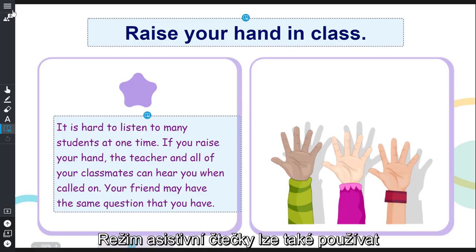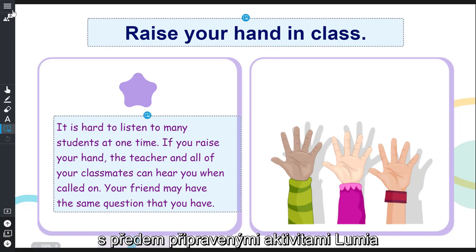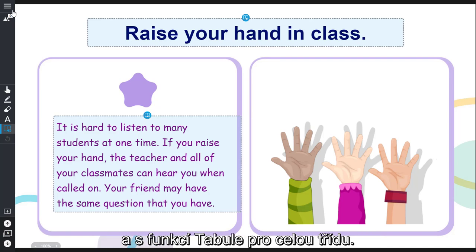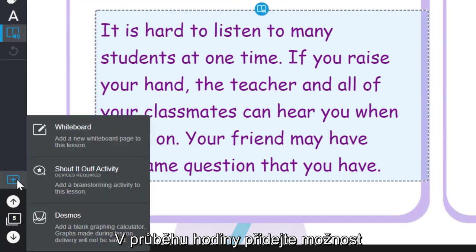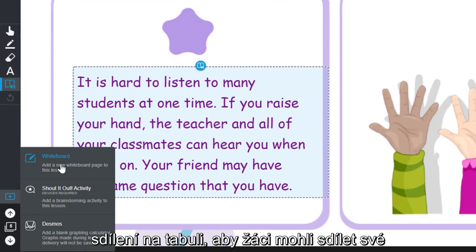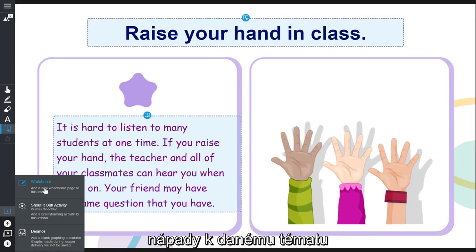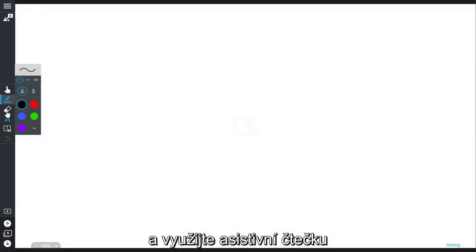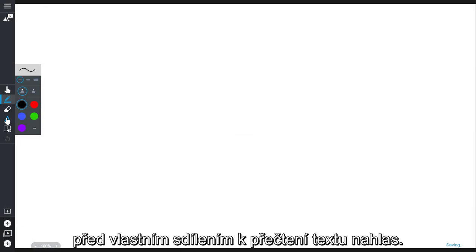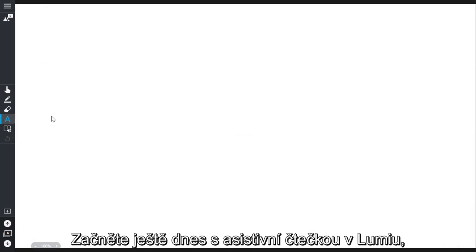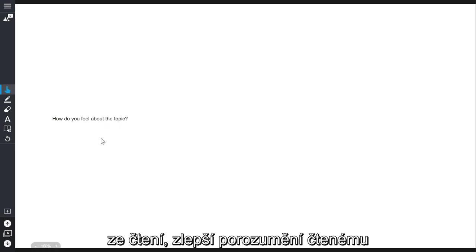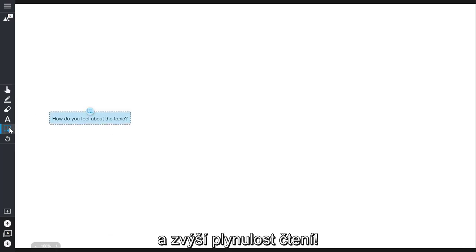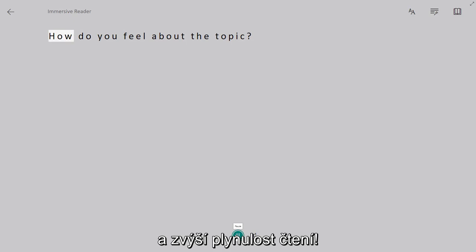Immersive Reader mode can also be used with Lumio ready-made activities and the whiteboard feature. During a live lesson, add an instant whiteboard for students to share their thinking about a topic and use Immersive Reader to have the text read aloud before students share. Get started today with Immersive Reader in Lumio to help students enhance their reading experience, boost reading comprehension, and increase fluency.